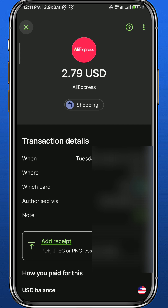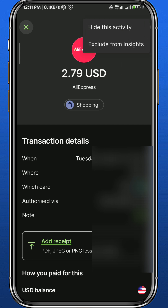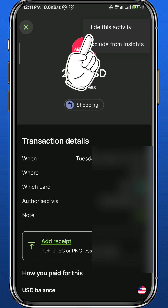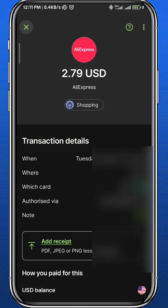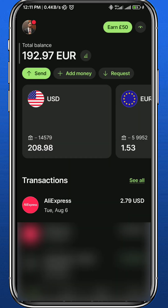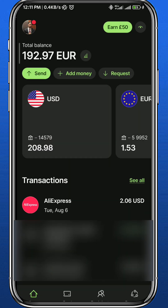If you want to delete or hide it, you can tap in the top right corner on that button. As you can see, you can only hide the transaction — there is no way for you to delete it, because it's actually illegal for them to allow you to delete the transaction.